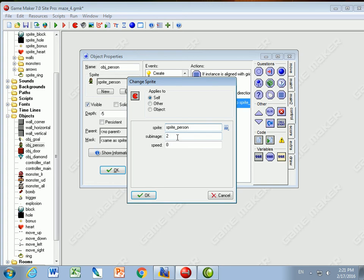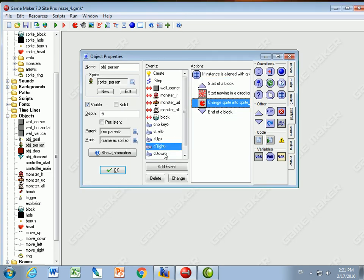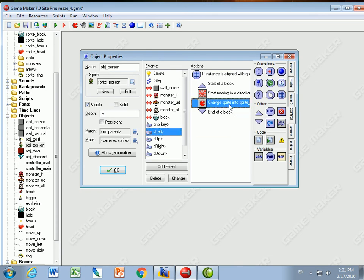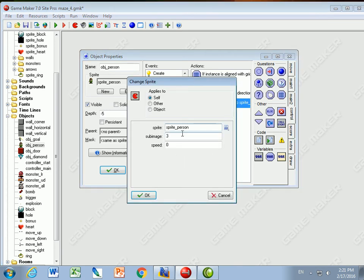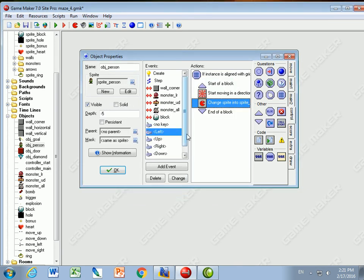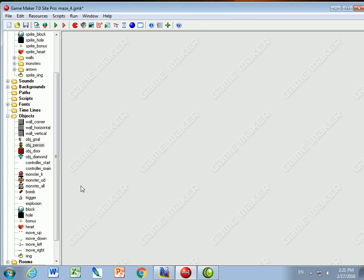For right and left it's exactly the same: sprite two, speed zero for right, and sprite three for left.